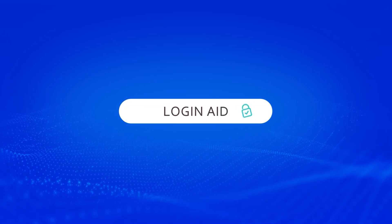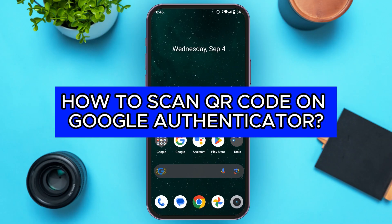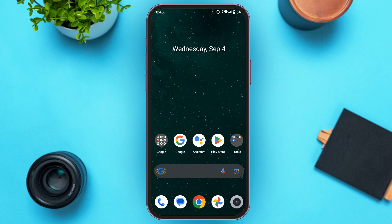Hello everyone, welcome back to our channel login8. In this video, I will guide you on how to scan a QR code on Google Authenticator.